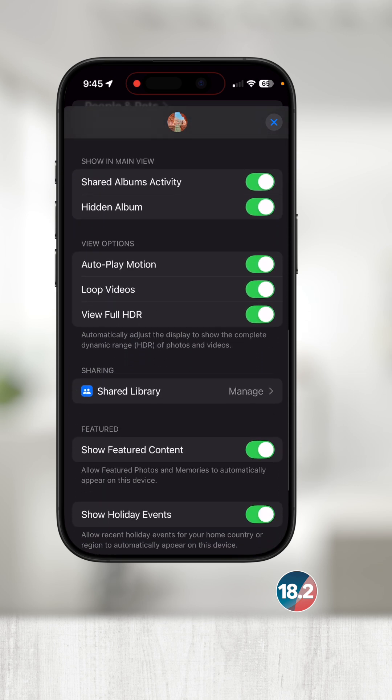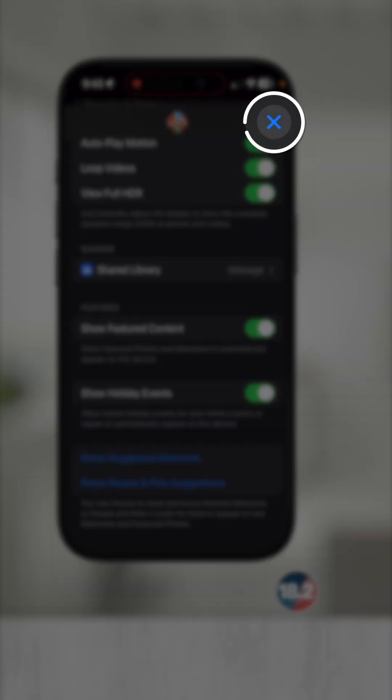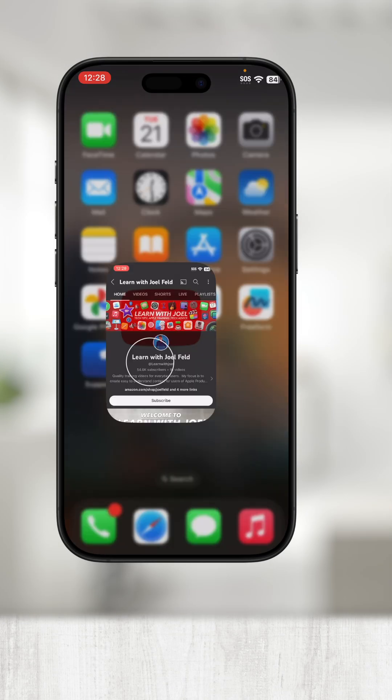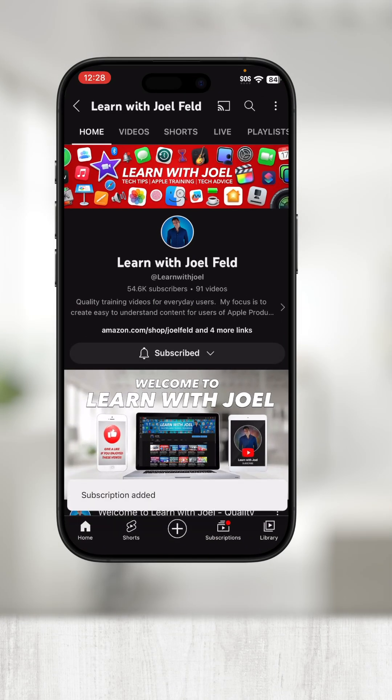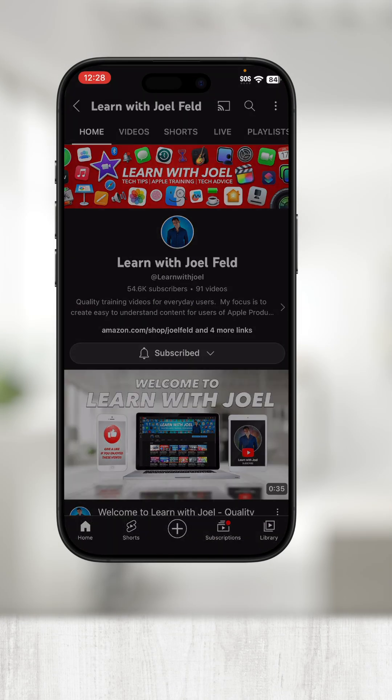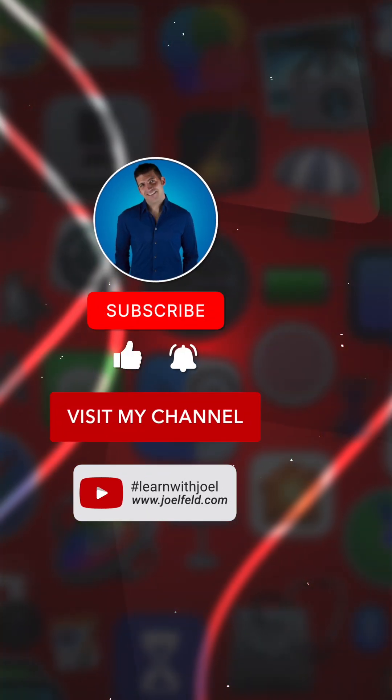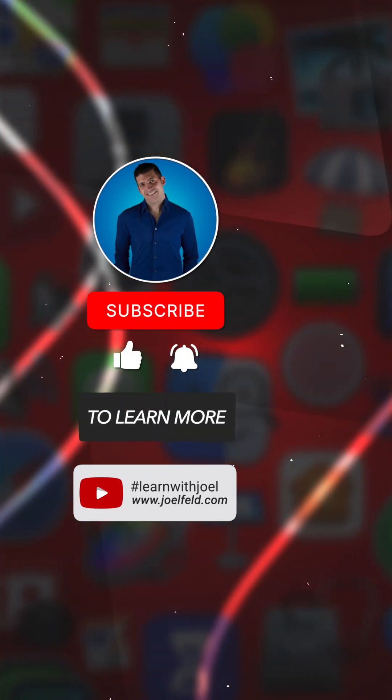We'll return to the main screen by touching the X in the top right. There is so much more to cover, so be sure to check out the rest of my channel for in-depth videos on Apple-related topics. Thanks for watching.